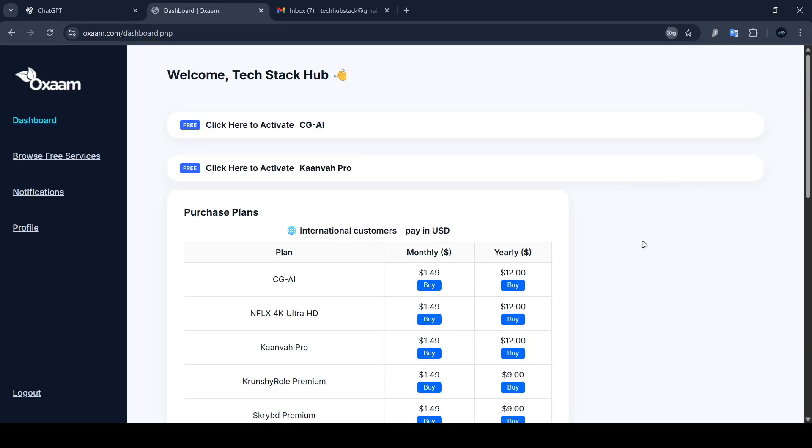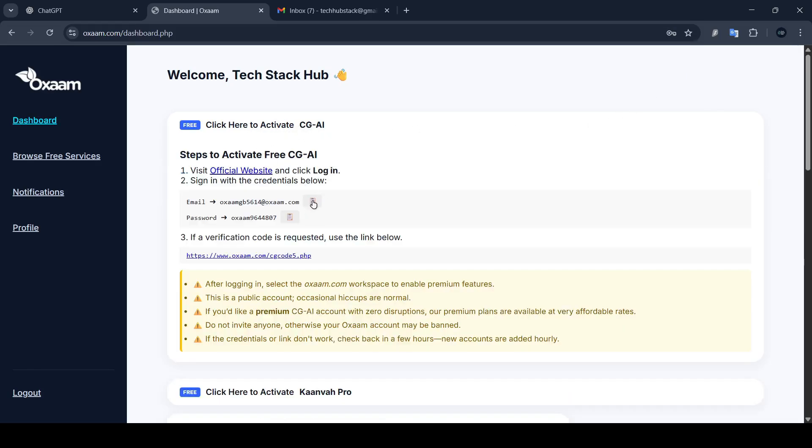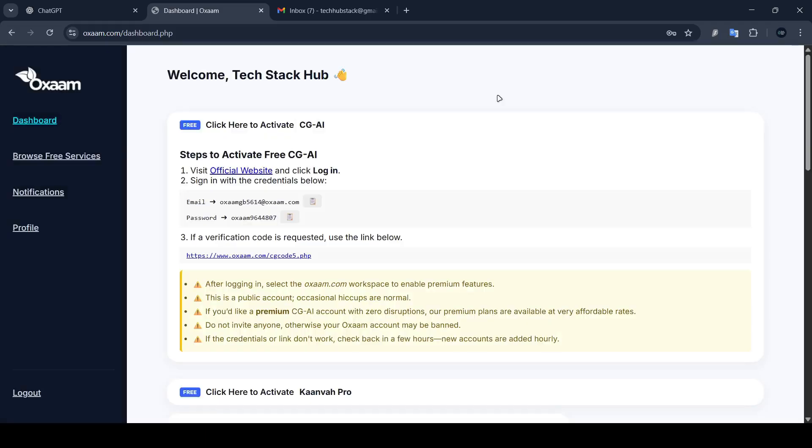I created an account using a temporary email just for safety and once I logged in, here's what I found.